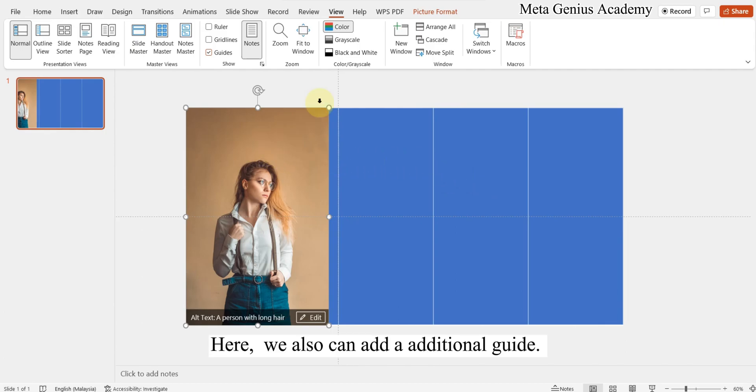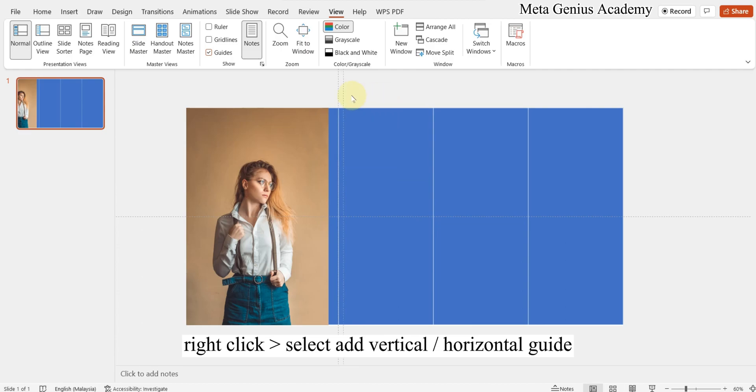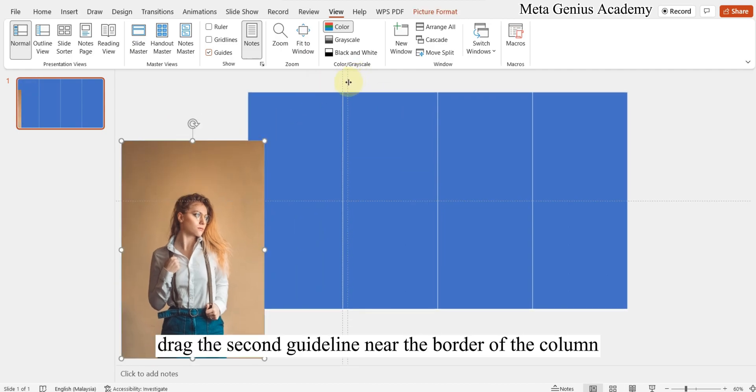We can also add an additional guide. Click Select, add vertical or horizontal guide. An extra vertical guide is inserted. Drag the second guideline near the border of the column.